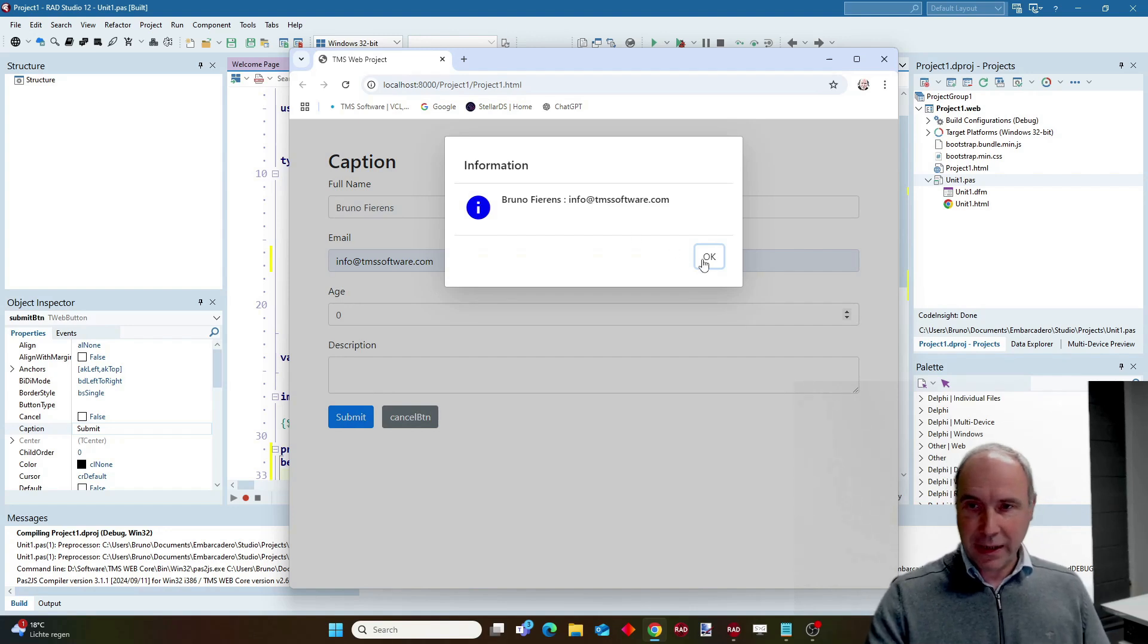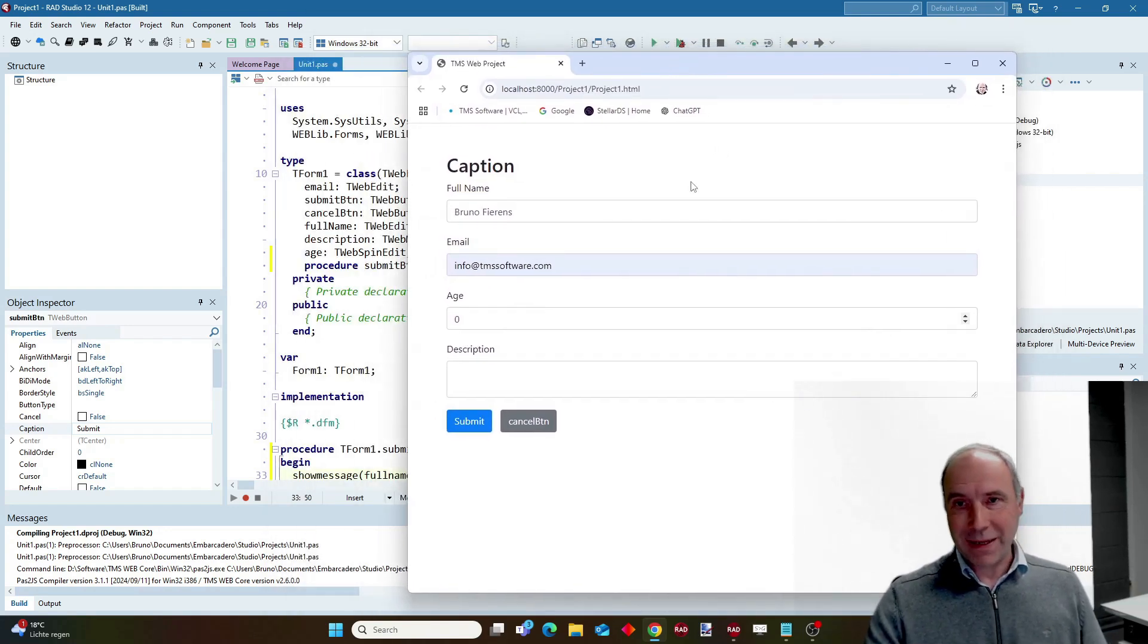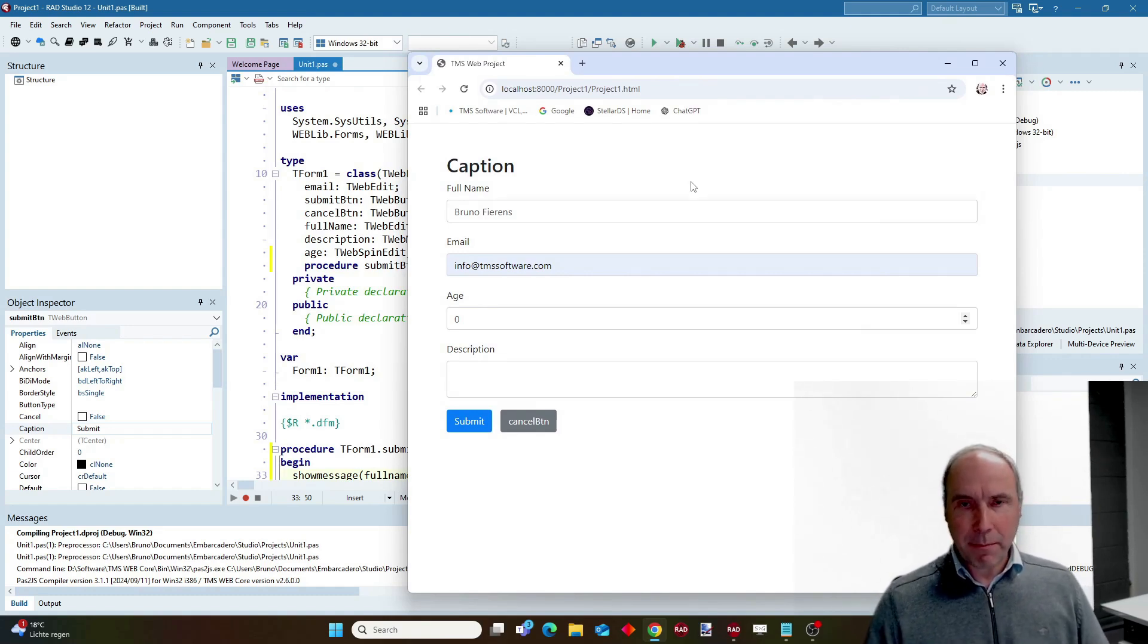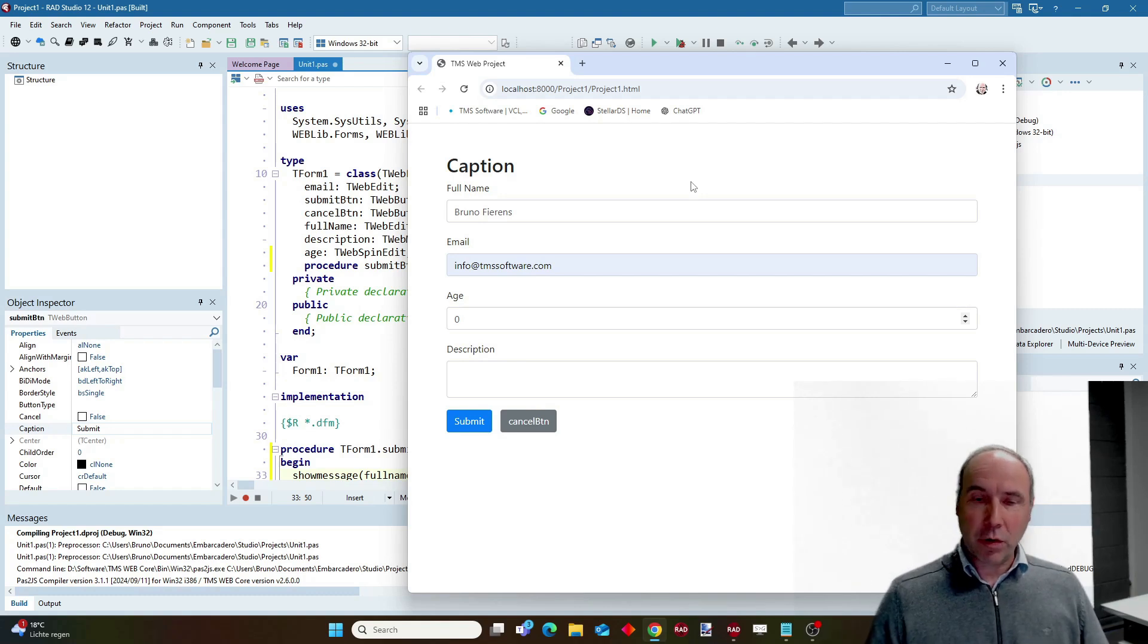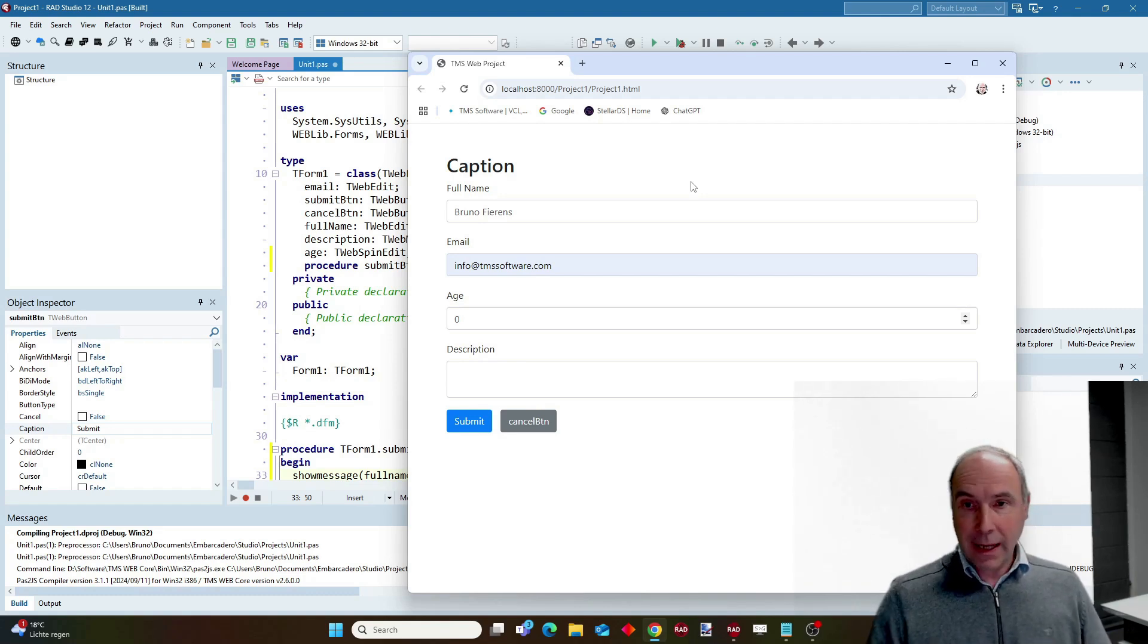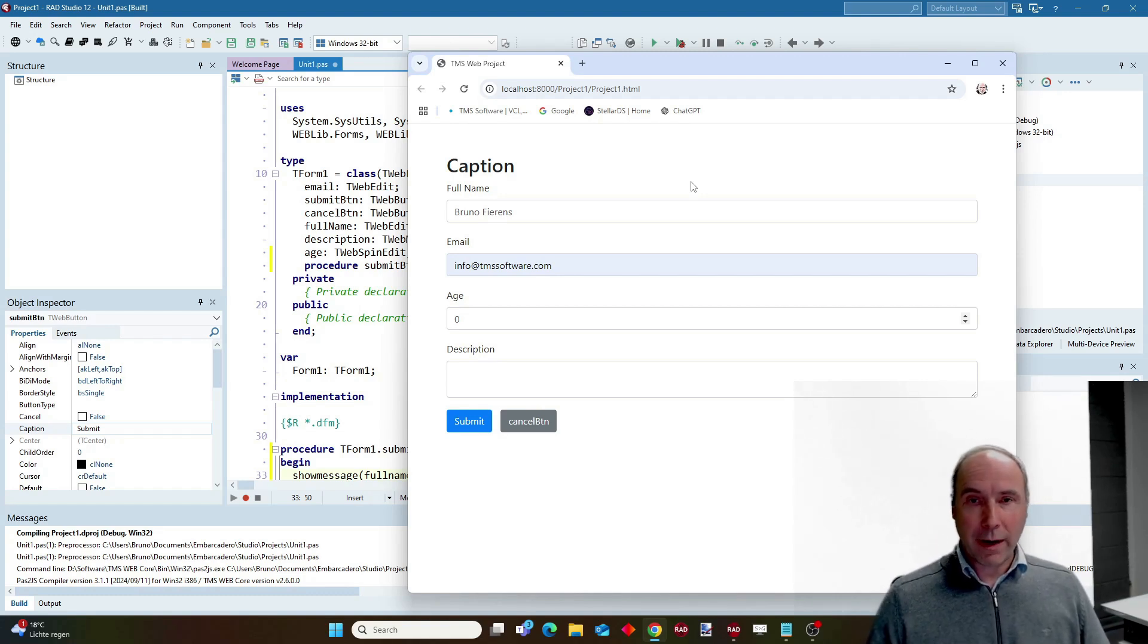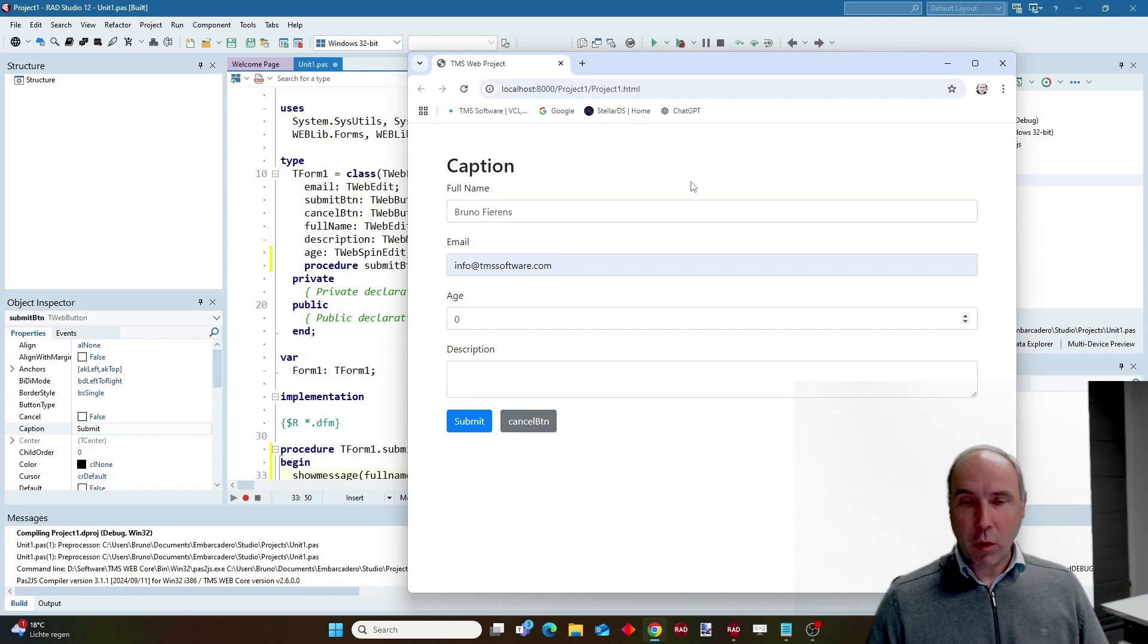And with this, I think you have an enormous power in your hands to use AI to create in a fast way, nice looking web forms in your WebCore applications. Enjoy. This is coming up in WebCore 2.6.